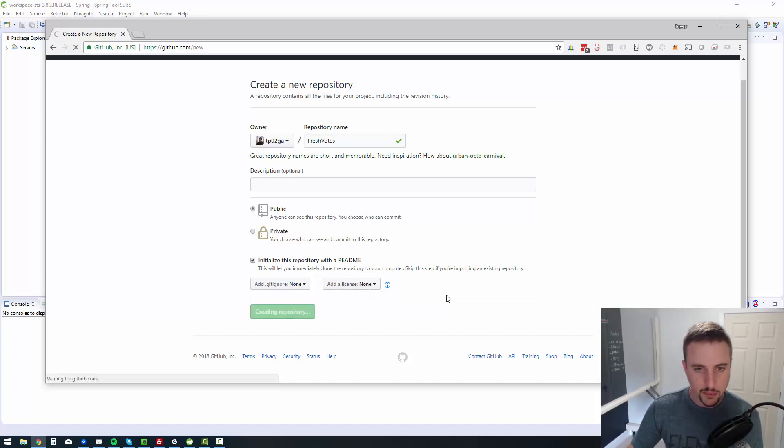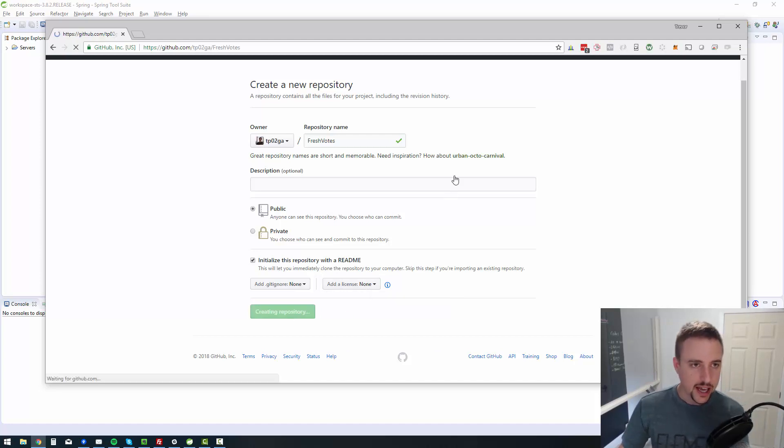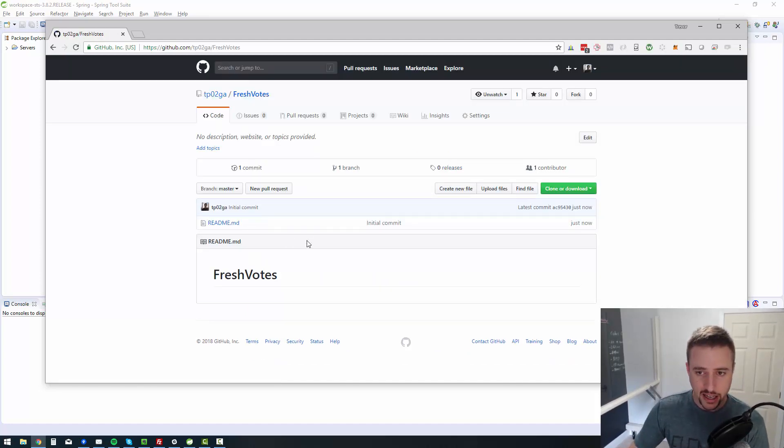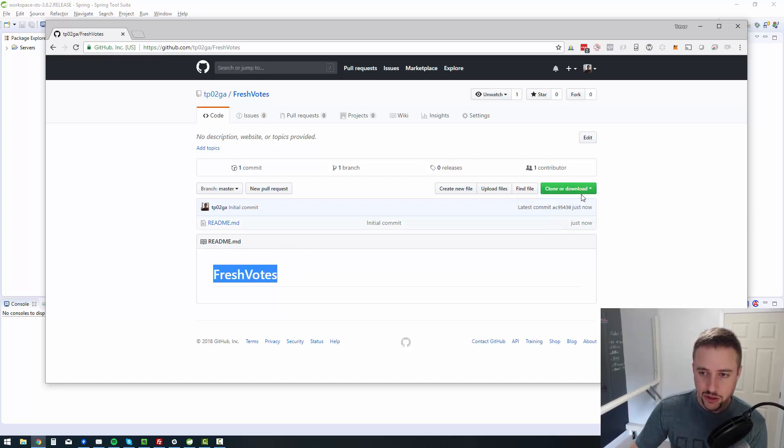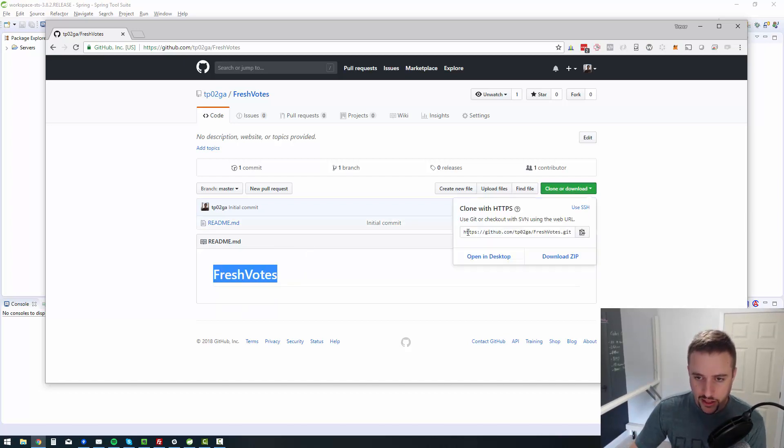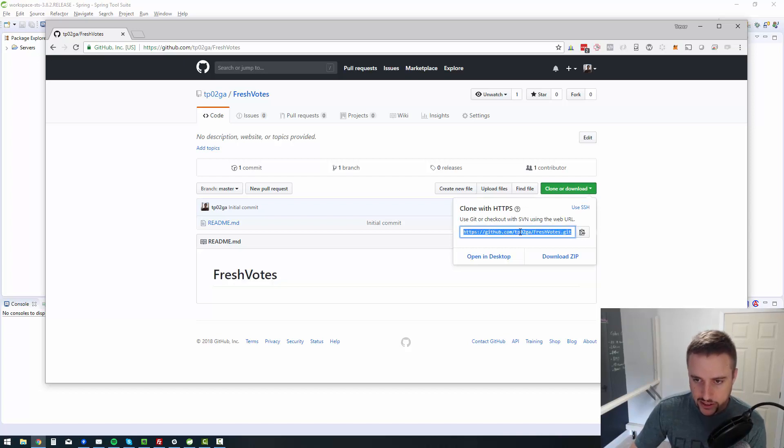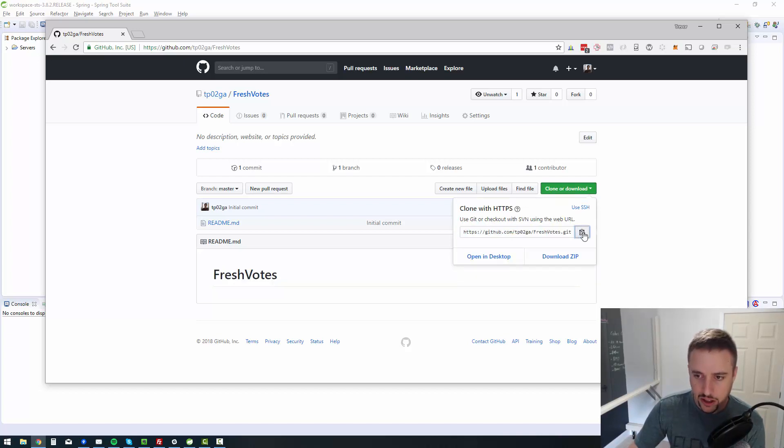So I'll say create repository. And then all it does is it creates a repository with a readme file. It just says fresh votes and allows me to clone via the link, right?